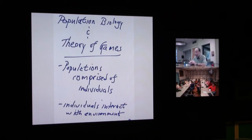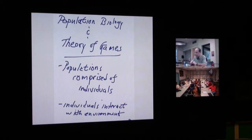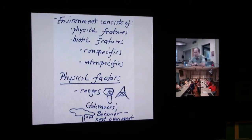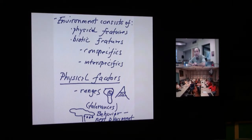Figuring out how to design studies to identify that empirically is partly what we're going to be doing in the course. We'll also develop mathematical tools for thinking about what is better than something else. It all comes down to individuals interacting with their environment. The environment consists of physical features and biotic features. The biotic features can be conspecifics—members of your own species—and members of other species, or inter-specifics.